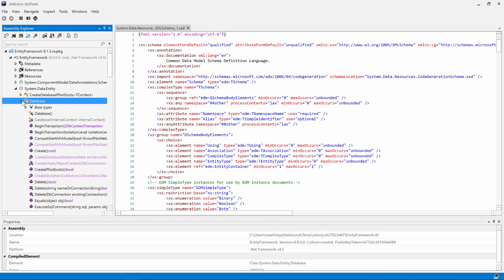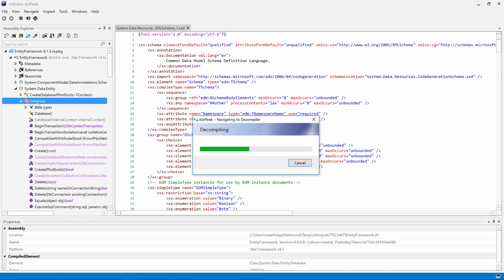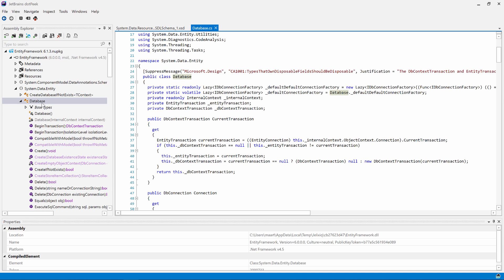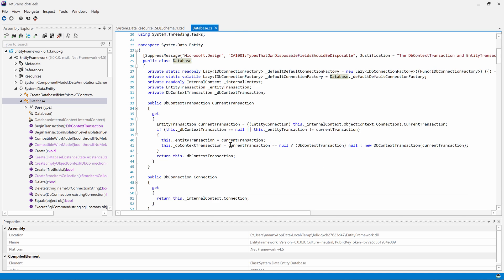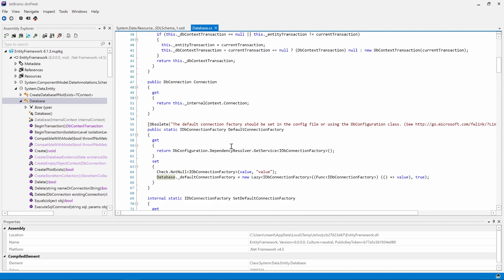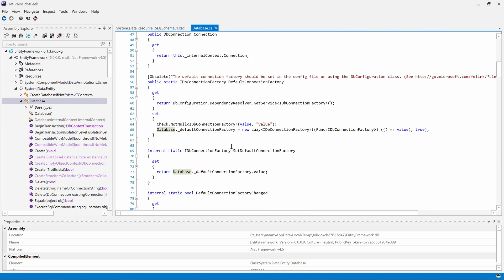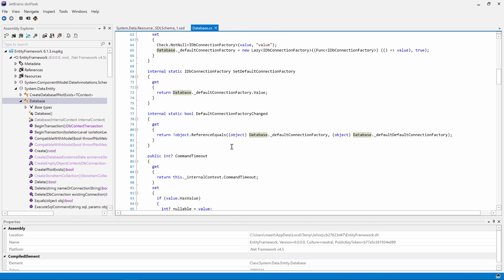If we double-click a type, dotPeek will show the source code of that type. We can see properties, we can see methods, we can see method bodies, and so on. Basically anything we would expect to see here.